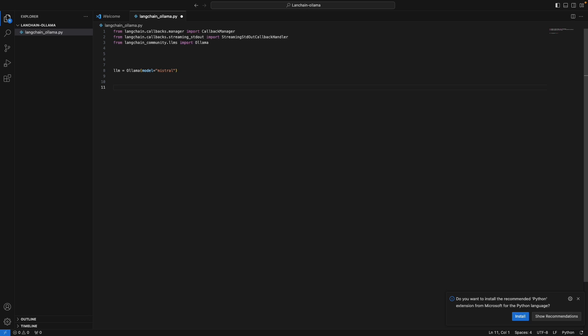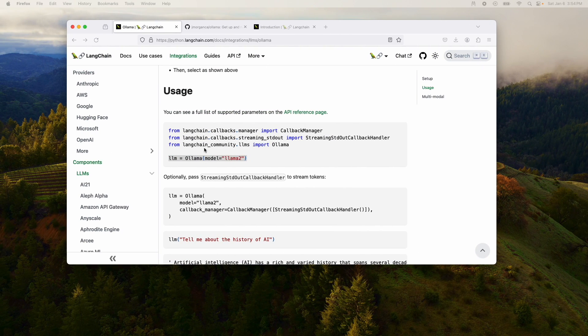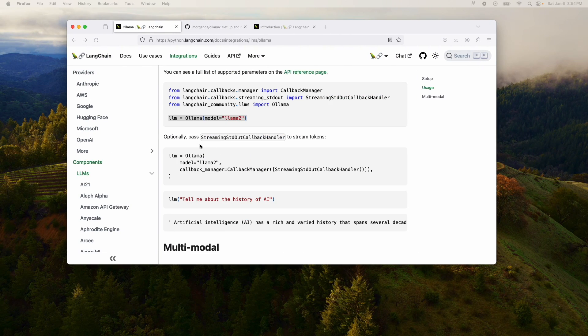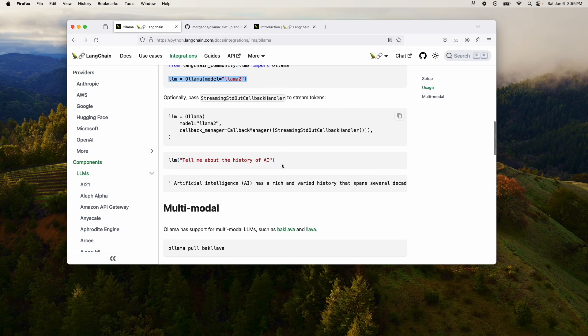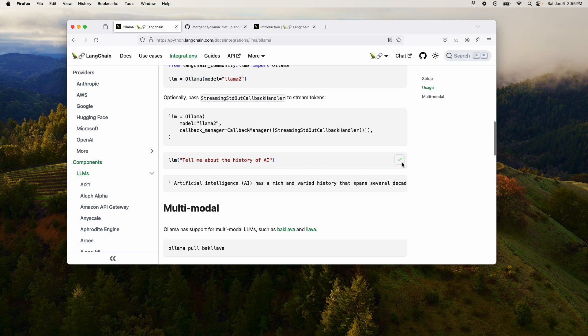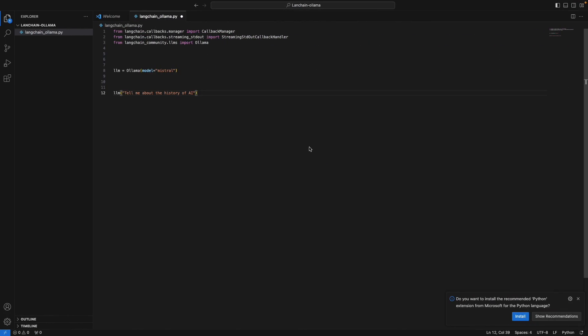And that's one of the cool things about LangChain and Ollama - you can quickly swap out these models. Now I can start with Mistral. And now if I want to experiment with a different model like LLAMA2, I can just change this to LLAMA2. But let's stick with Mistral for now. Now we can also optionally pass this streaming standard out callback handler to stream tokens. Let's skip this for now. We want to keep this pretty straightforward. And I'll just say this command to start talking to the Mistral model using Ollama.